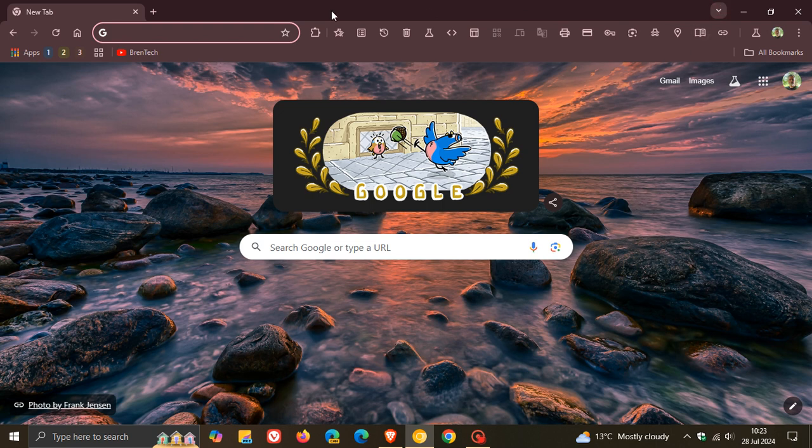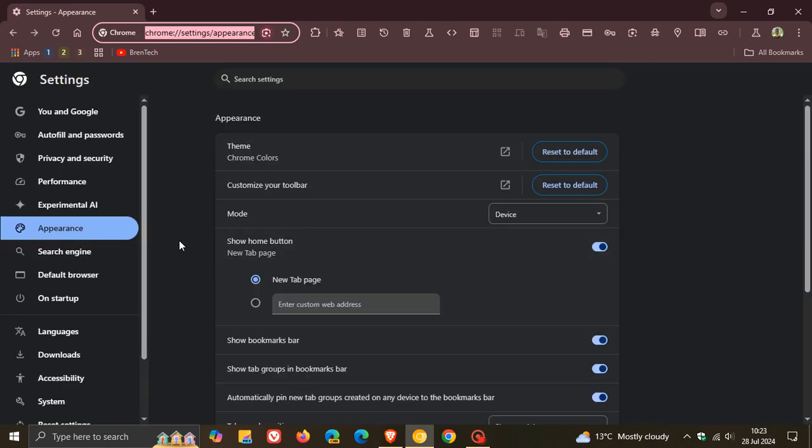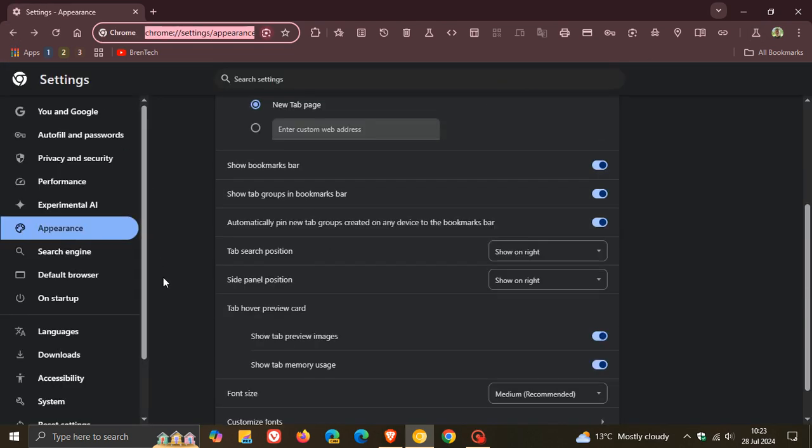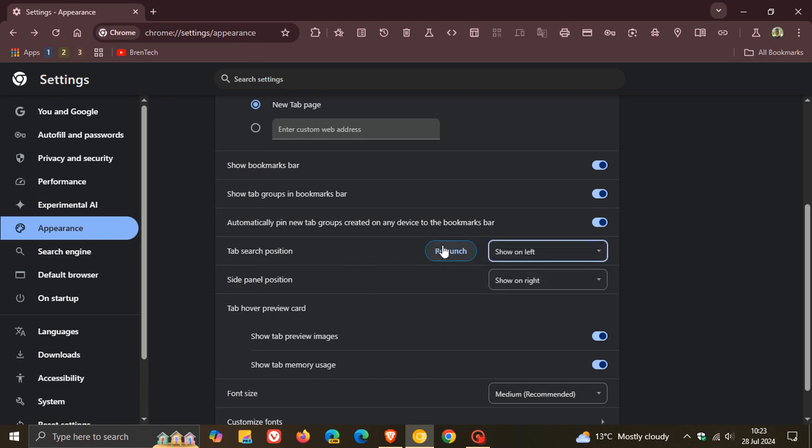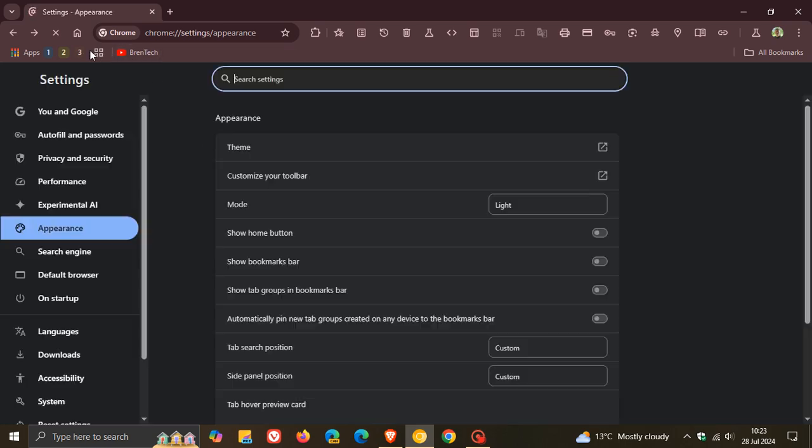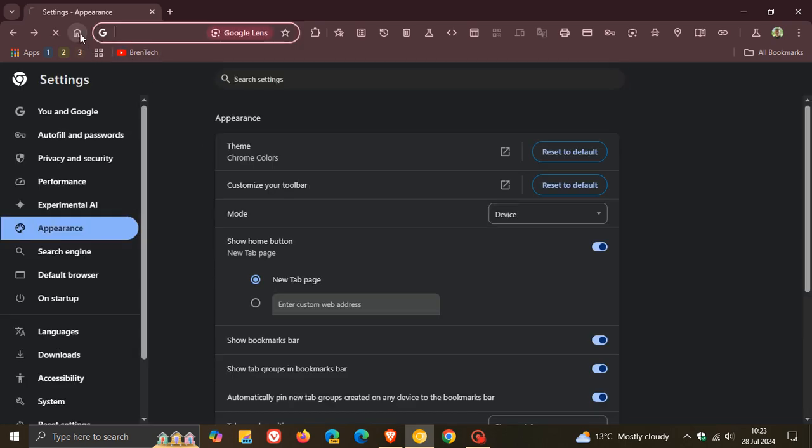If you want to place this back, all you do is head back into your settings, appearance, you go show on left, relaunch, and there we go. We can see it's popped it back now to the left-hand side.